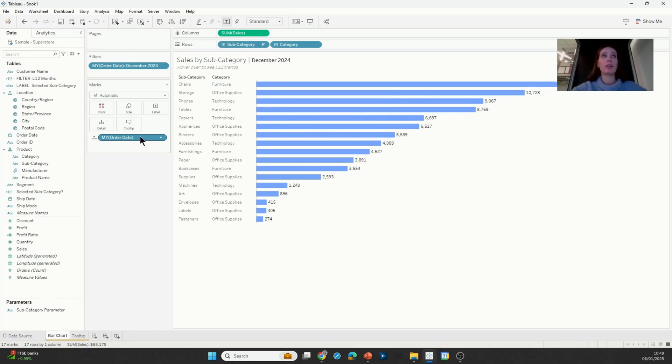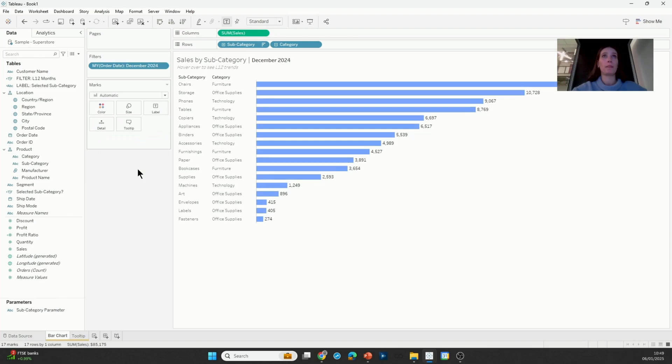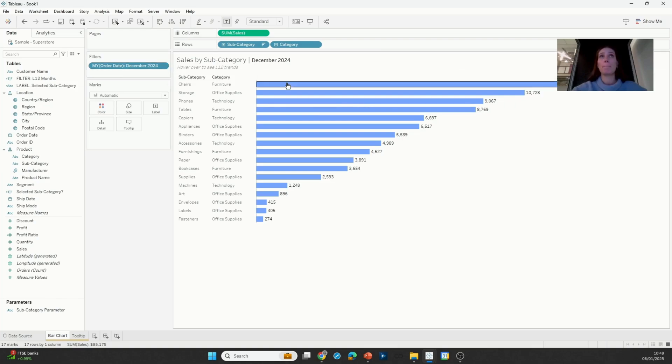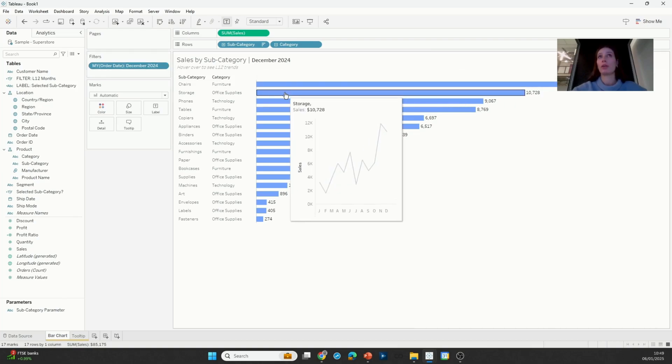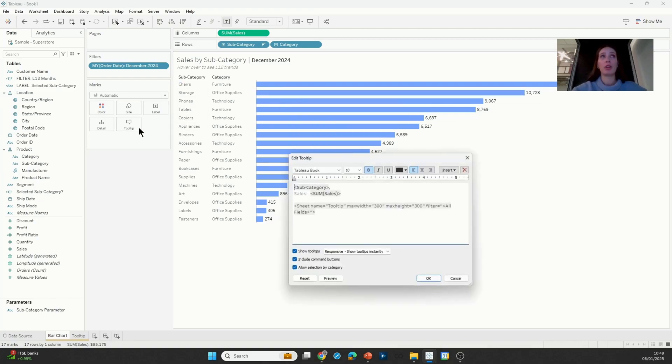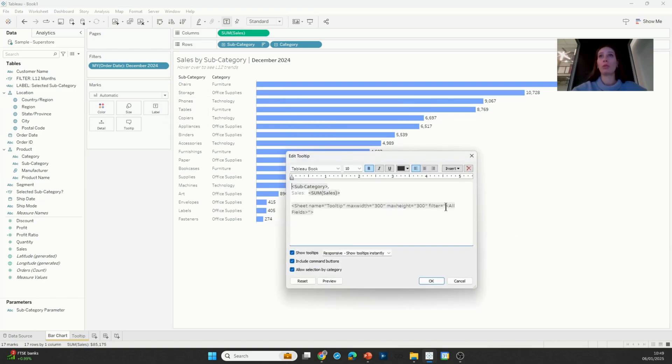If I remove that pill from detail, the view itself doesn't change because I still have date on filters, but the tooltips no longer get filtered to a single month. Still, I'm just seeing a single line because my all fields in this case is still defined by subcategory and category.